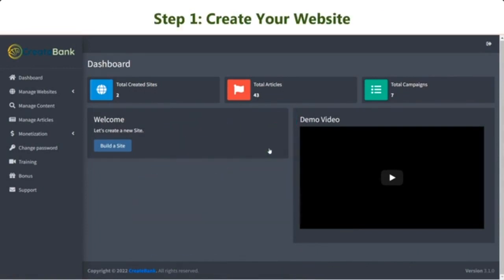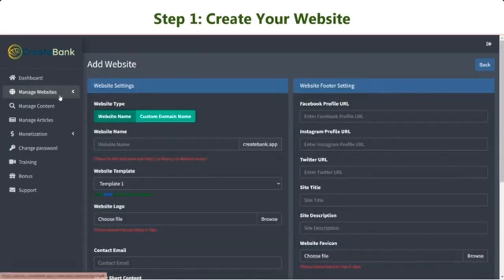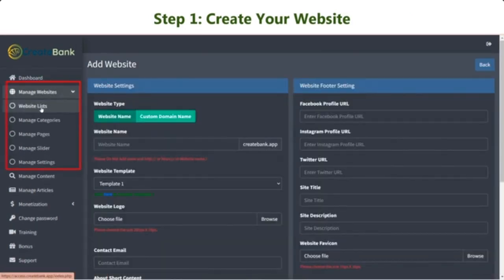Step 1. Create Your Website. You can get a quick start by clicking Build a site on the main dashboard, or go to the Manage Websites section. You will see a drop down menu to build and manage your websites. Click Website Lists.